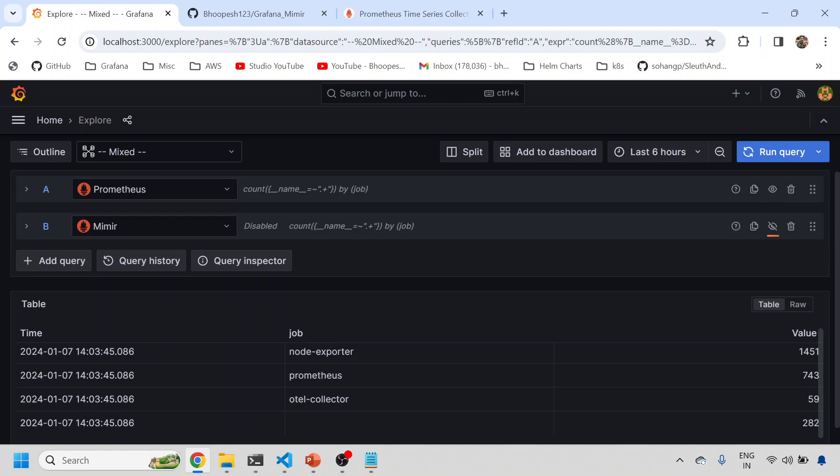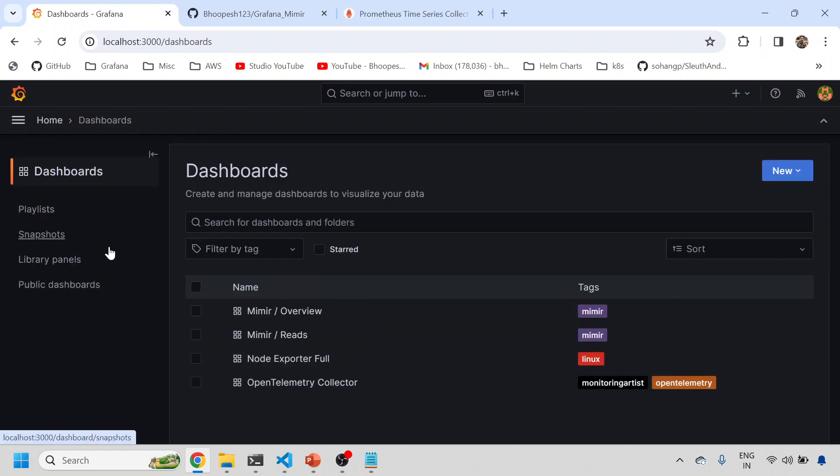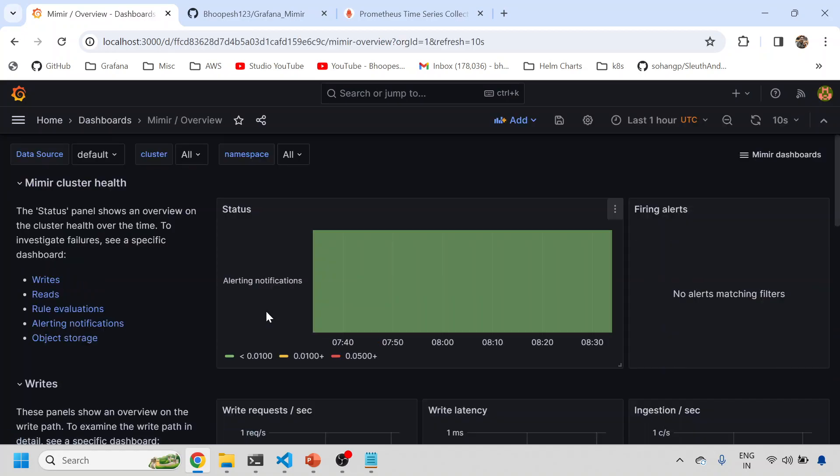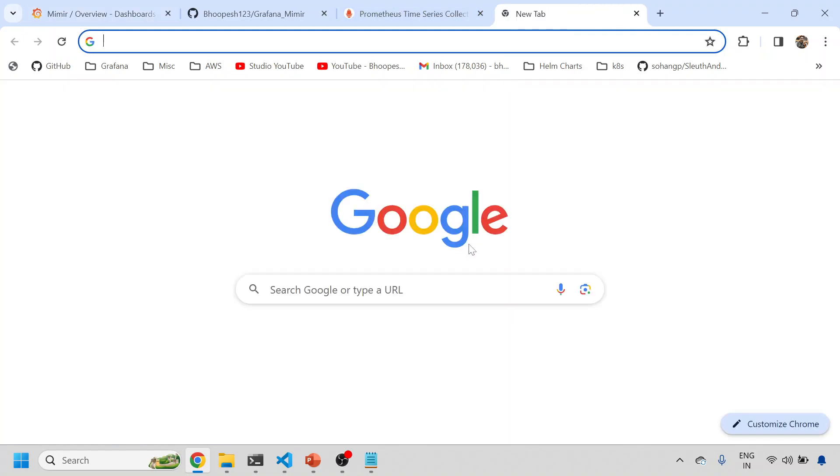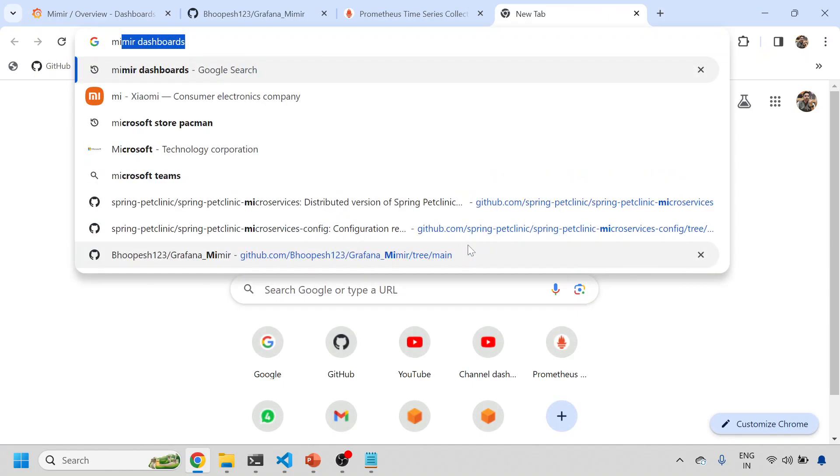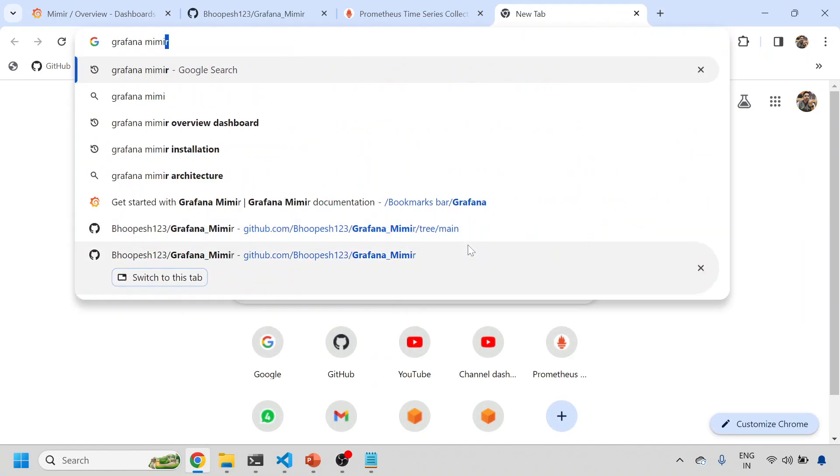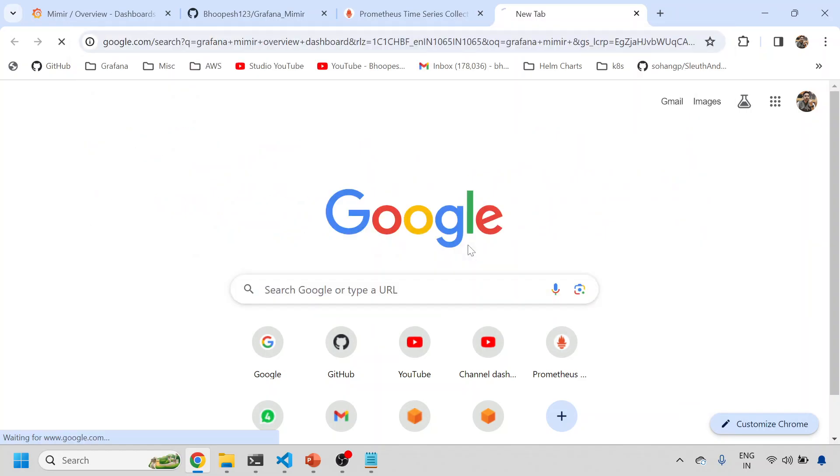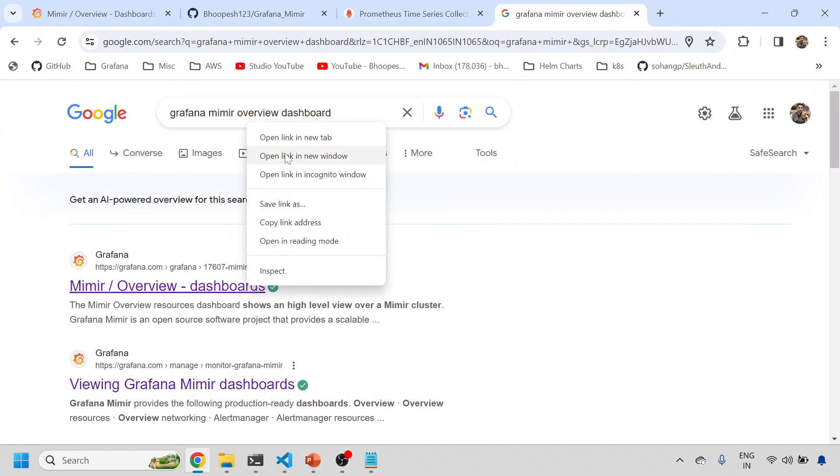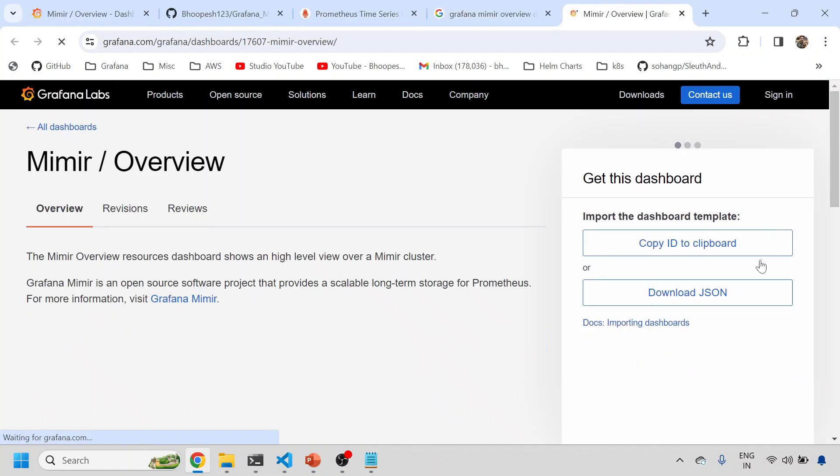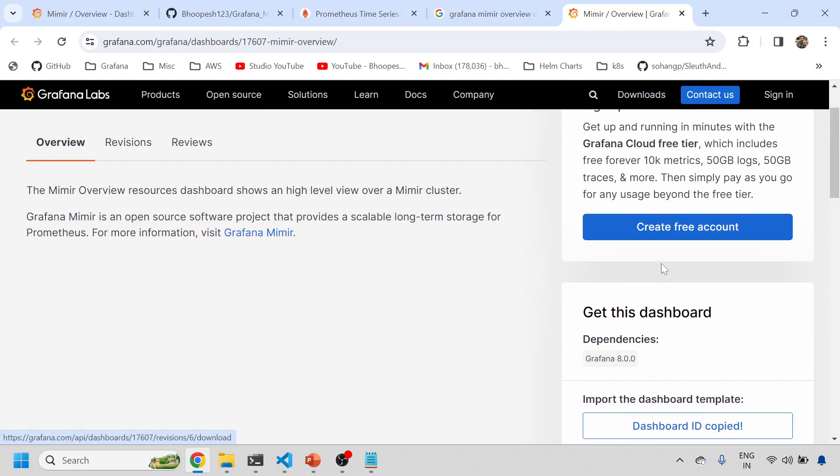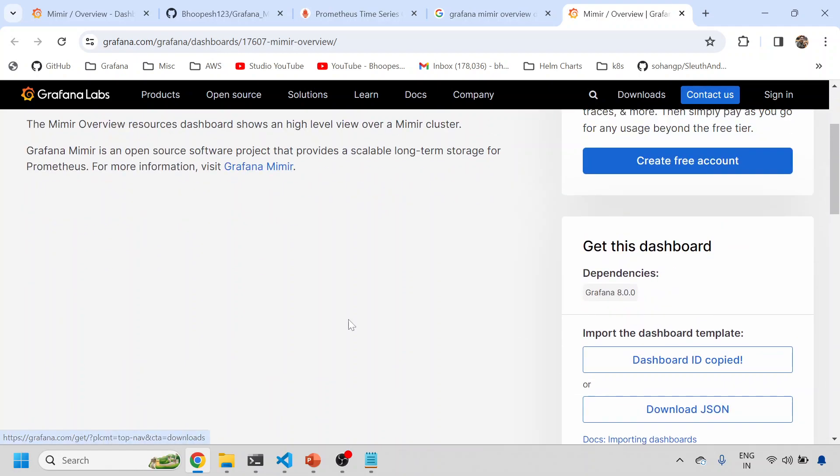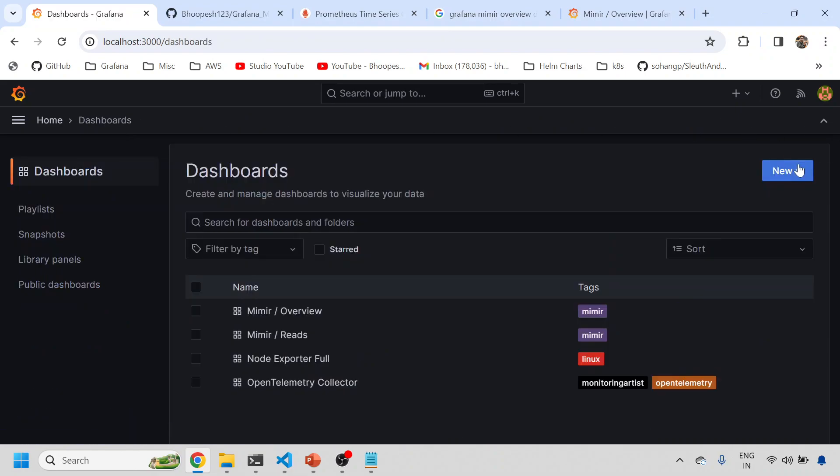In addition to this, I can add certain Mimir-based dashboards also. These are similar based dashboards that you can add. You can simply find those dashboards quickly from Grafana Mimir overview dashboard. 17607 is the ID of the dashboard. You can copy this ID, Grafana Mimir, and then simply add that thing as a dashboard.